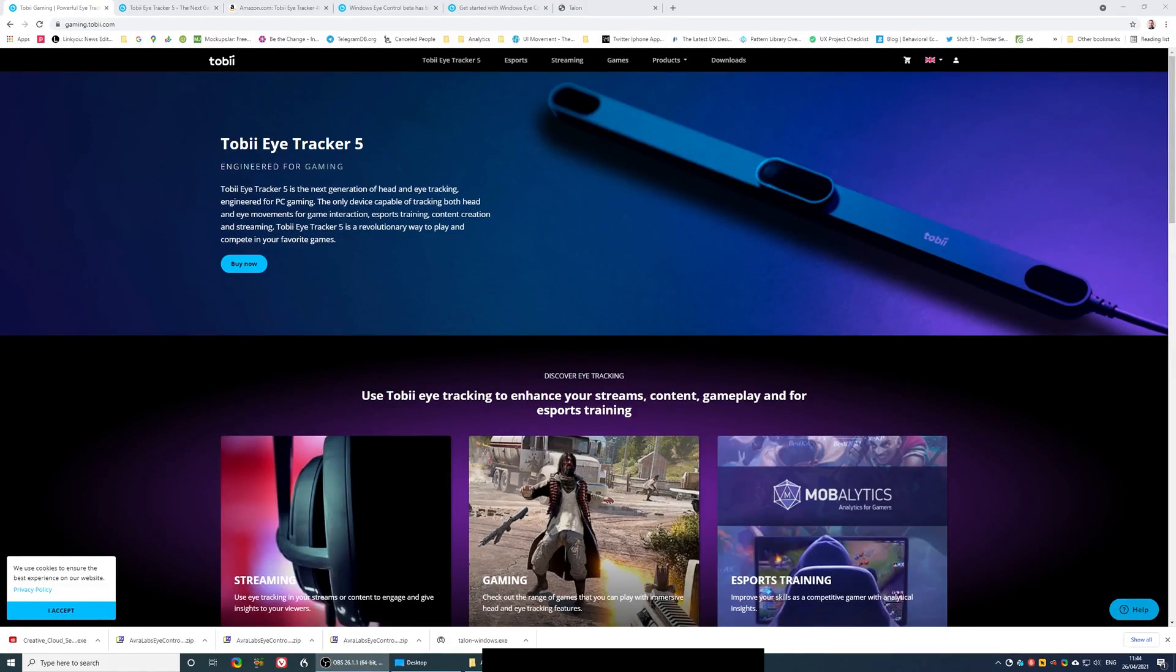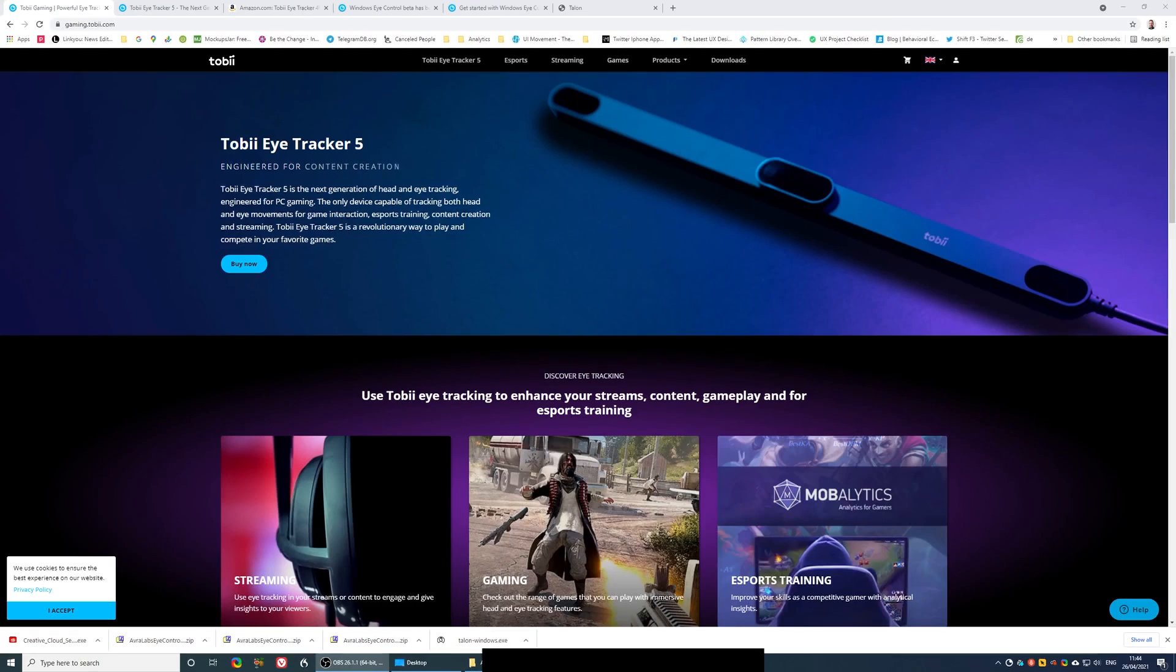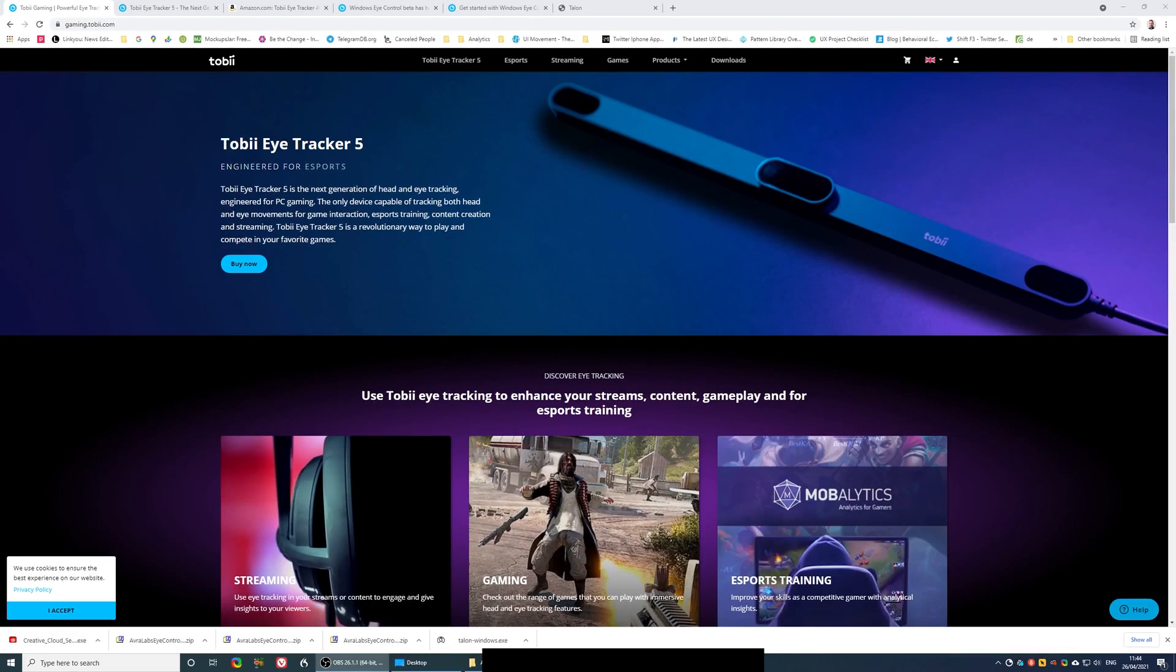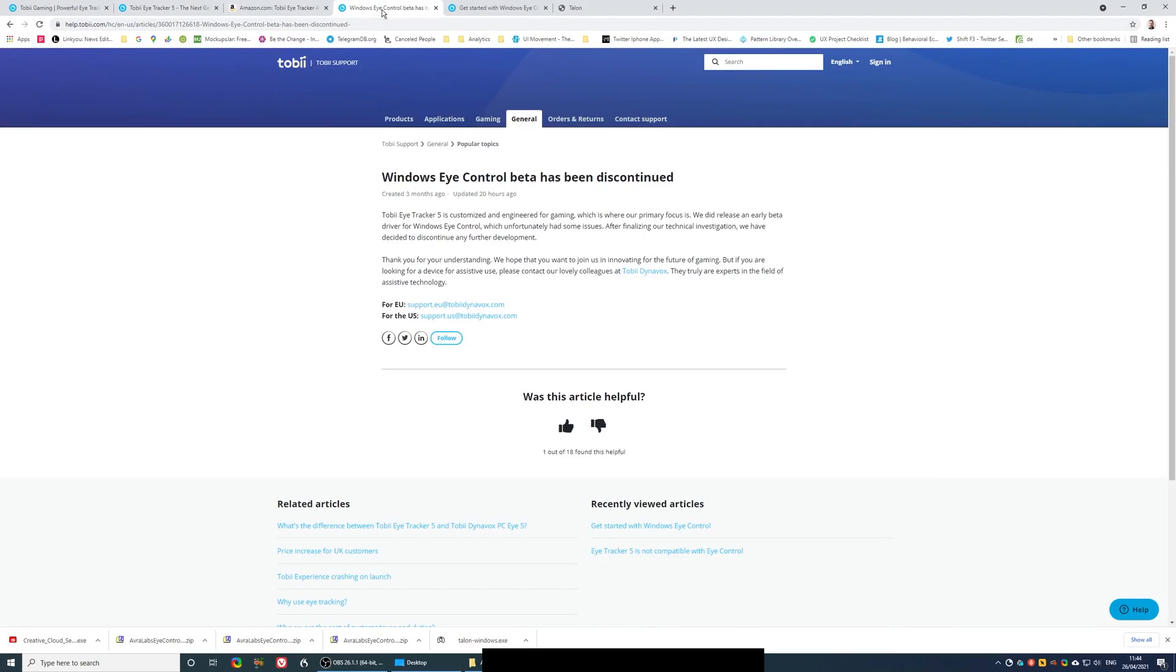Tobii i5, if you want to use it for what version 4C could have done, that means if you want to use it to integrate with Windows iControl, Tobii i5, which is the latest version, is no longer supporting that.